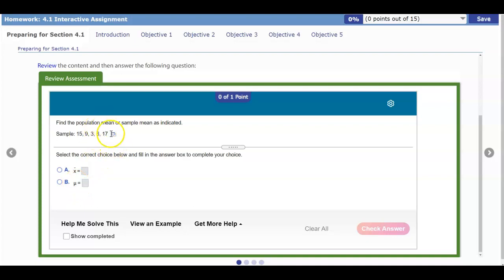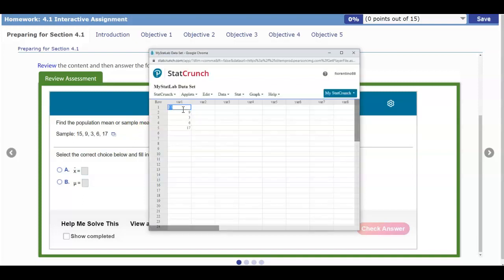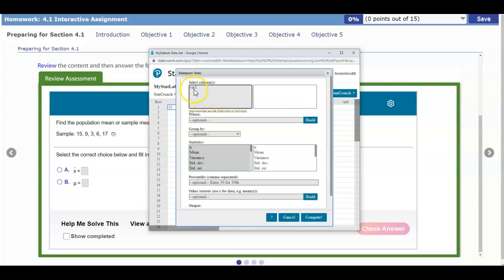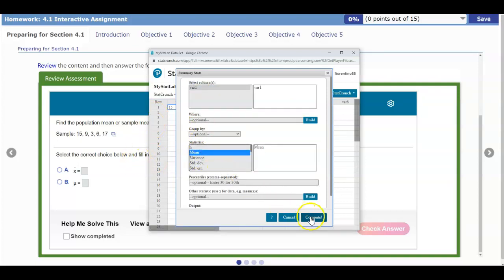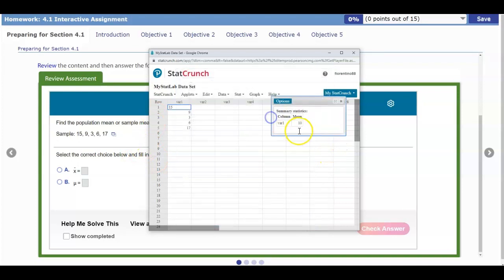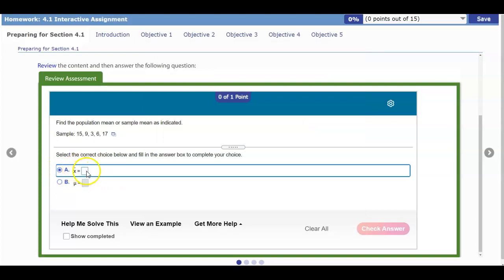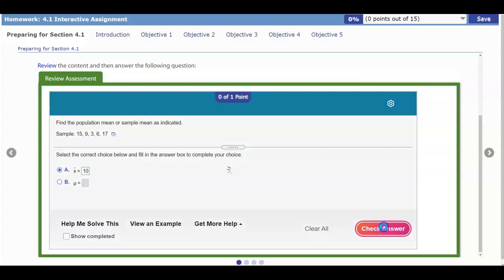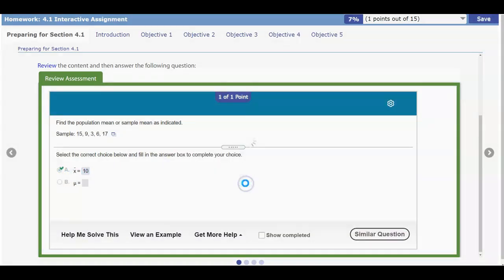In order to find the mean, we're going to open this up in StatCrunch. We're going to go to Stat, Summary Stats, then Columns. We'll select Variable 1, choose the mean — which is the sample mean — and compute it. The value we get is 10. So we select X-bar because that represents the sample mean. Make sure you know the differences between those two symbols. Check our answer and there is our result.